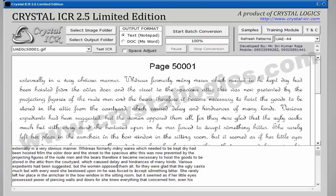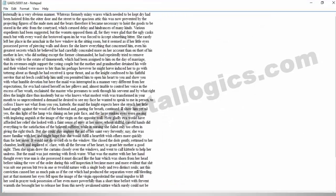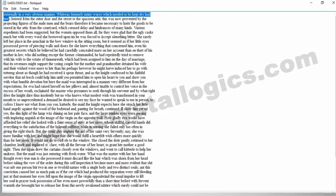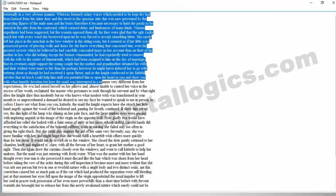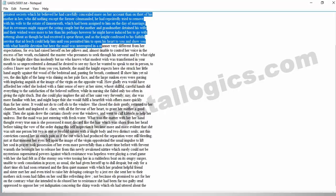Now see how this image has been converted into text format with best accuracy. With our Crystal ICR you can save the time taken for manual typing. Thank you so much for watching.